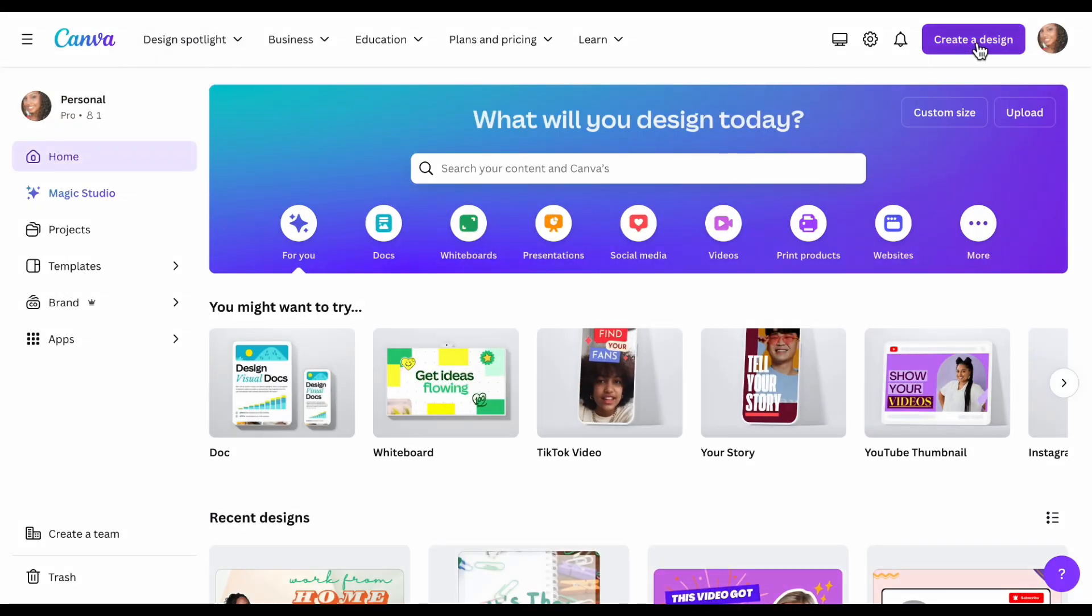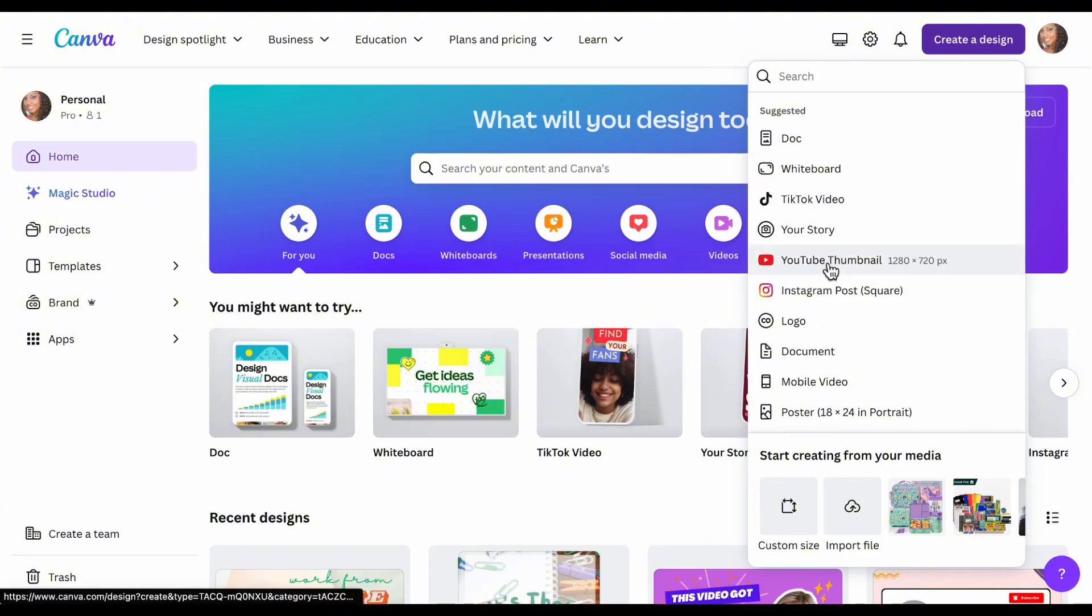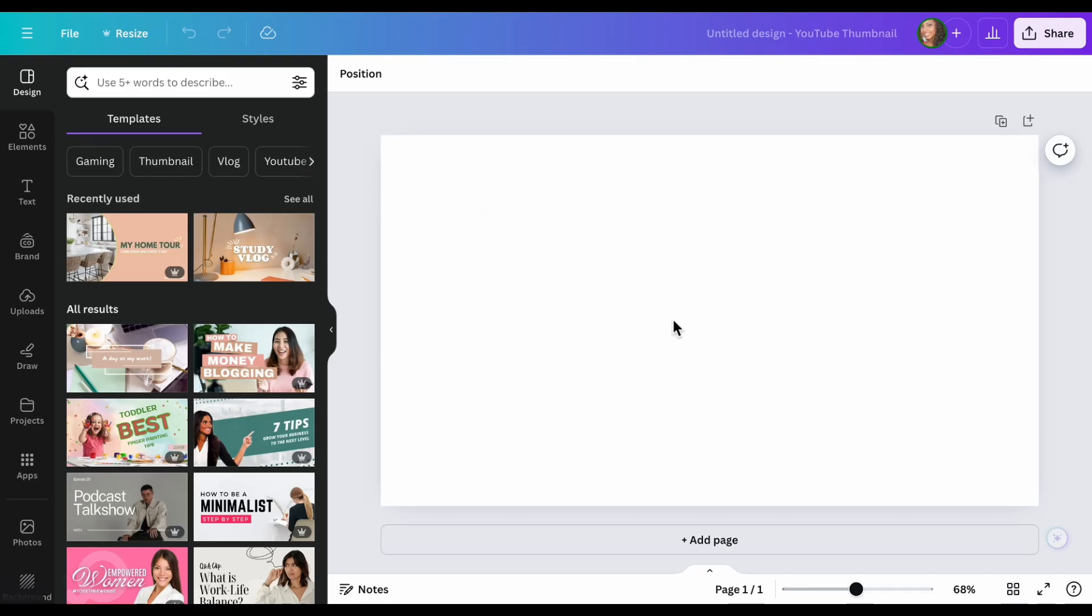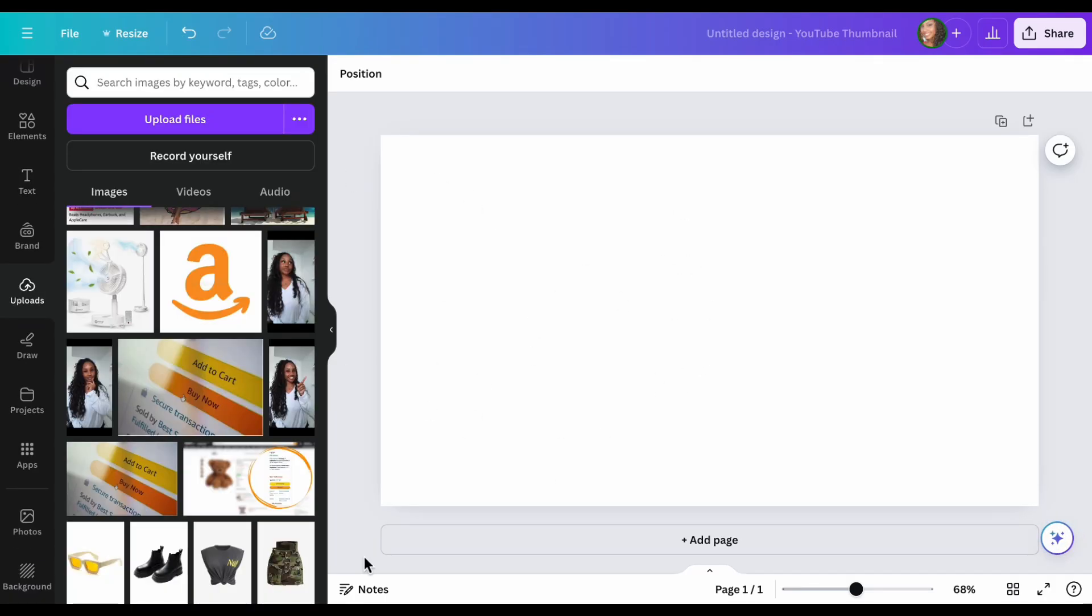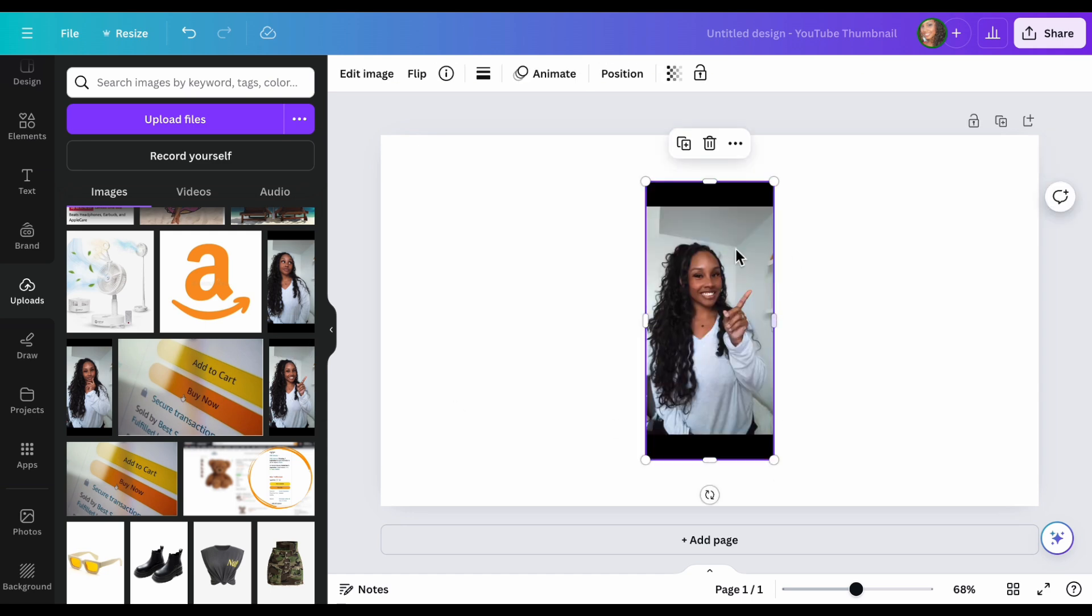Once you're in Canva, you're going to go to create design, then YouTube thumbnail. From here, it's going to take you to this blank page. So once you've got your picture, you're just going to import it into Canva and then go to uploads and look for the one that you want, select it and go in there.